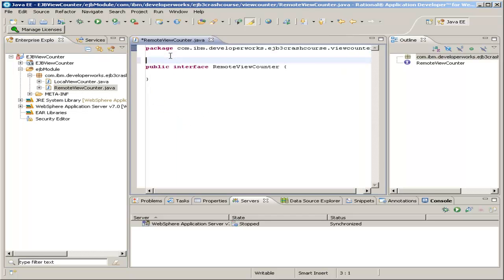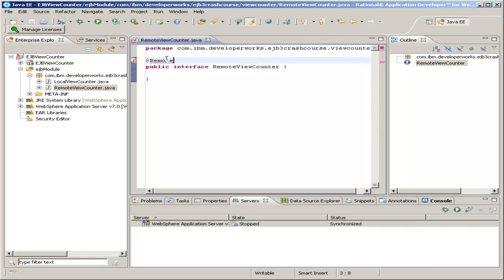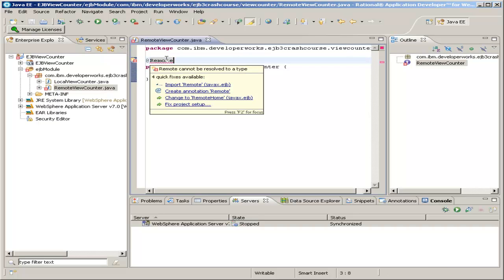And this time, you may be able to guess it, but we'll use the annotation remote. Again, we want to do the quick fix of import remote from javax.ejb.